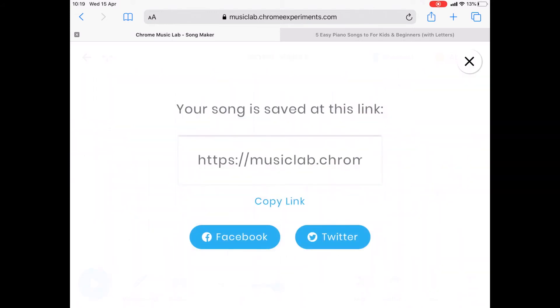Once you have done something, it gives you a link. If you copy that link and send it over to me via email, then I can play it for you guys next week.